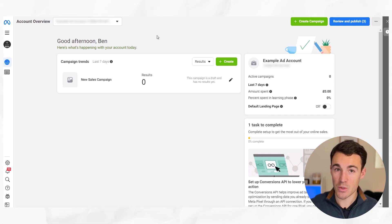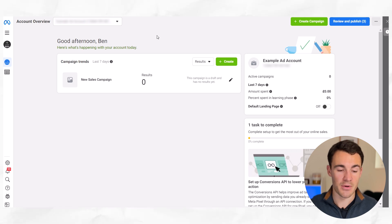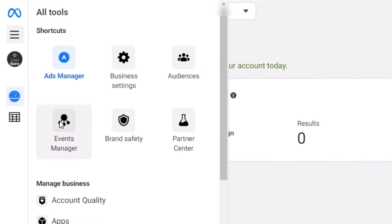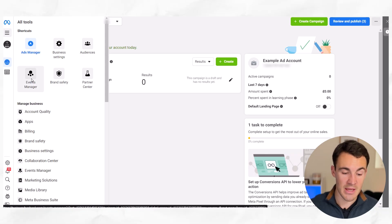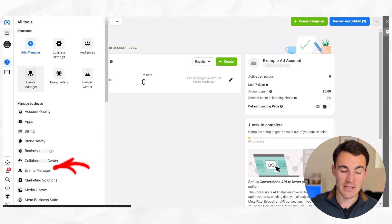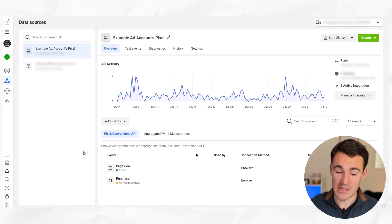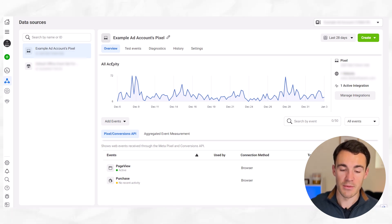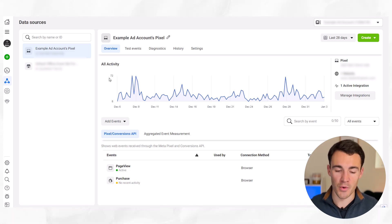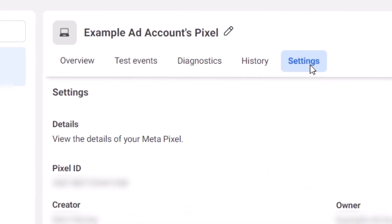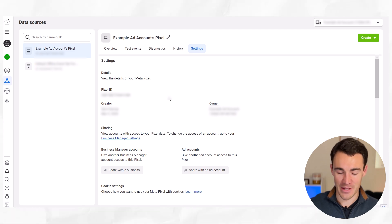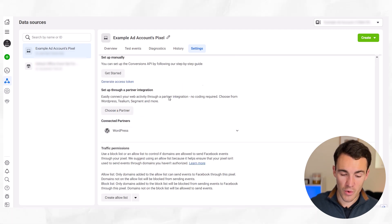Let me show you how to get this allow list created — it's quite quick and easy when you know how. I'm in an example Facebook ad account in Ads Manager right now. What you want to do is click on these three little lines and then select Events Manager — it's probably up in the shortcuts for you like it is for me. If not, it'll be down under 'Manage Business' and you can go ahead and select Events Manager. That'll bring you through to a page that looks like this. From here, go ahead and select 'Data Sources,' then select 'Settings.' There's quite a lot of information in the settings section, but what I want you to do to create this allow list is just scroll all the way down to the bottom.